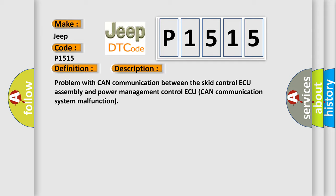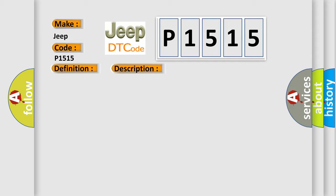This diagnostic error occurs most often in these cases: CAN communication system.